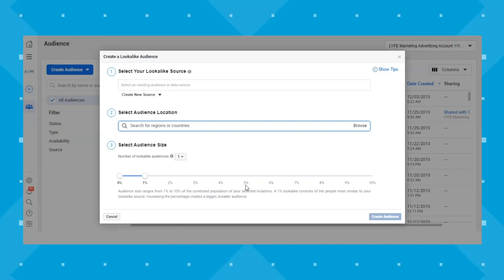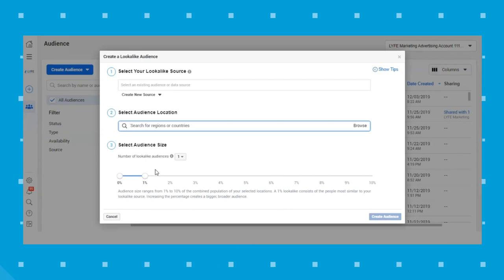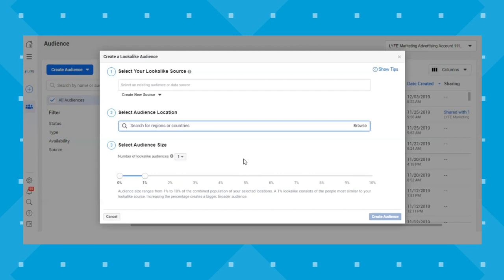You can A/B split test different percentage ranges to see what works best. Audience size ranges from 1 to 10% of the combined population of your selected locations — a 1% lookalike consists of people most similar to your source, while increasing the percentage creates a bigger, broader audience. The further you drag toward 10%, the bigger the audience but the less similar it looks to your original source. You could also create lookalikes for other goals — for example, to grow your Facebook page followers, create a lookalike of your current page followers to find more people likely to follow.